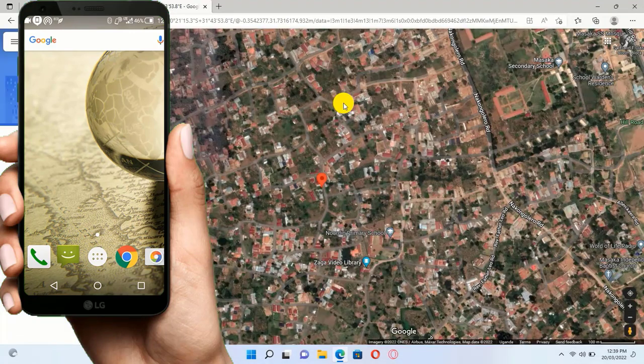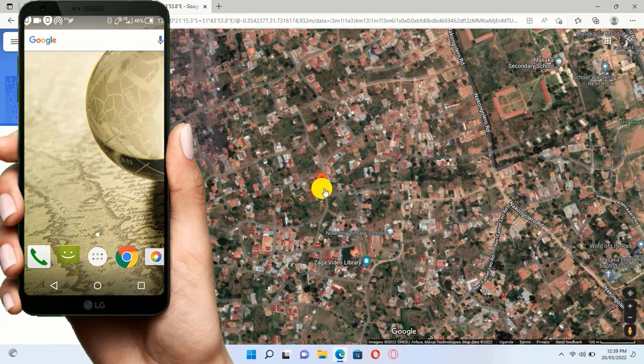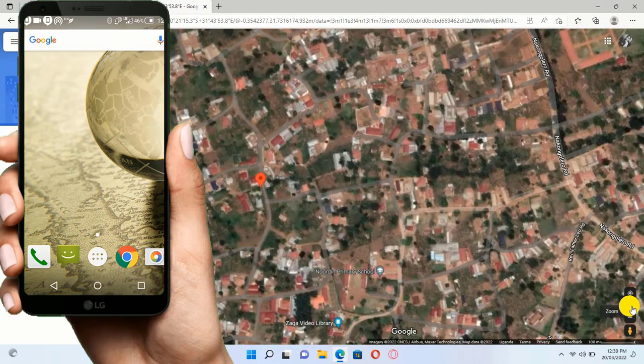I can even turn on real view to find my mobile device. Let me zoom it. Here is the phone.